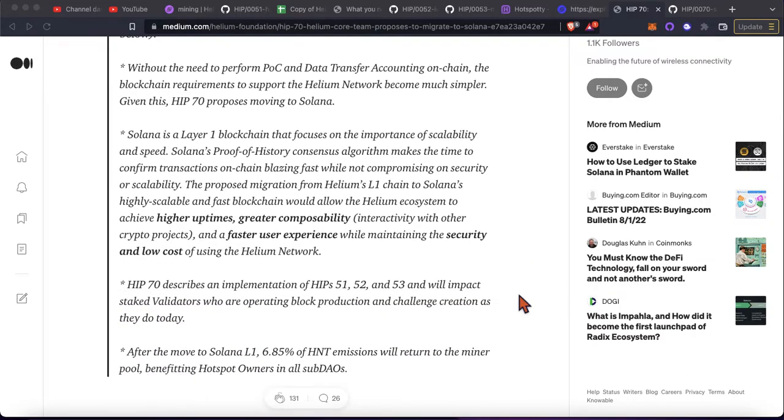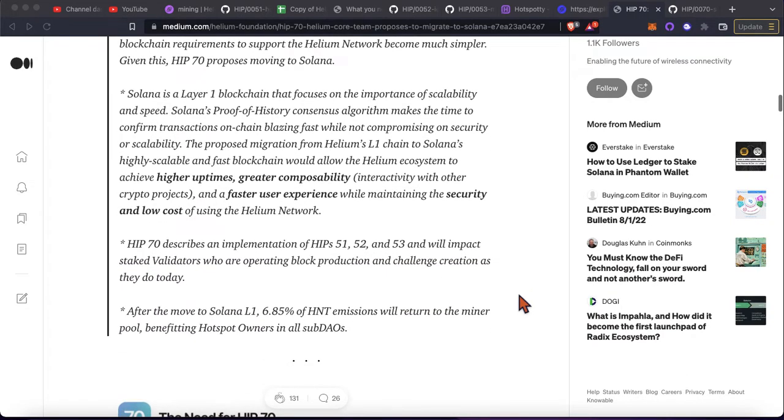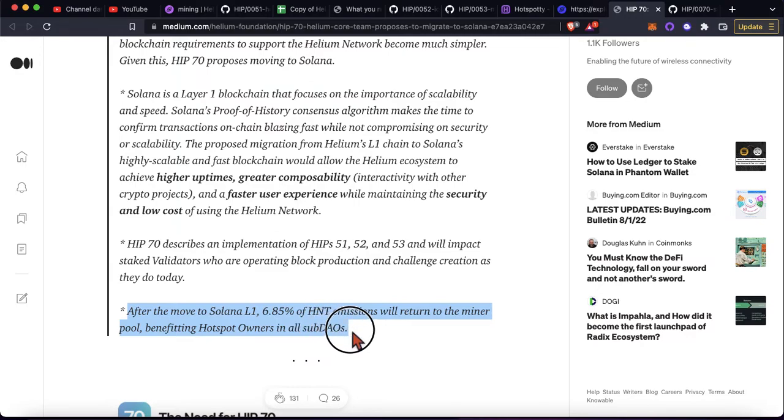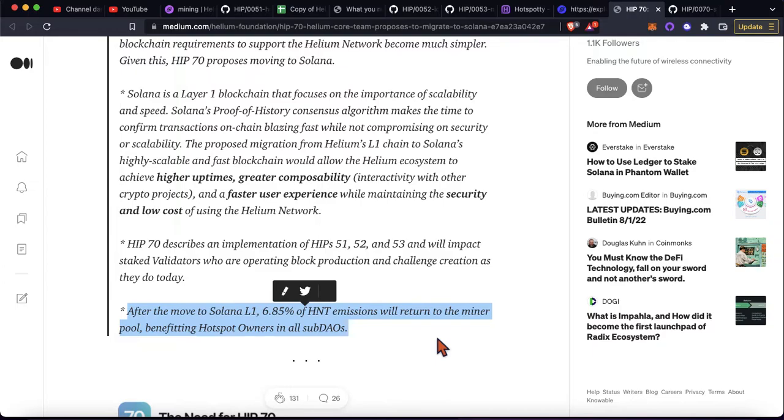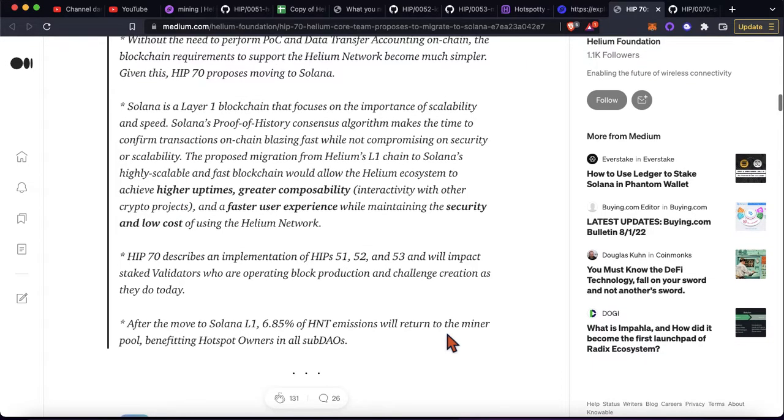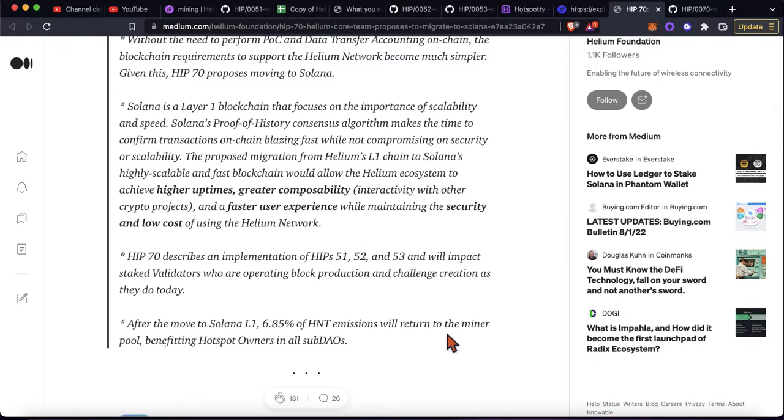The other thing to note here as maybe like a fourth point, if this does go through, the validators obviously for the Helium blockchain are no longer going to be needed. So that six, almost 7% of HNT emissions will return to the minor pool. So that's one thing to maybe consider.